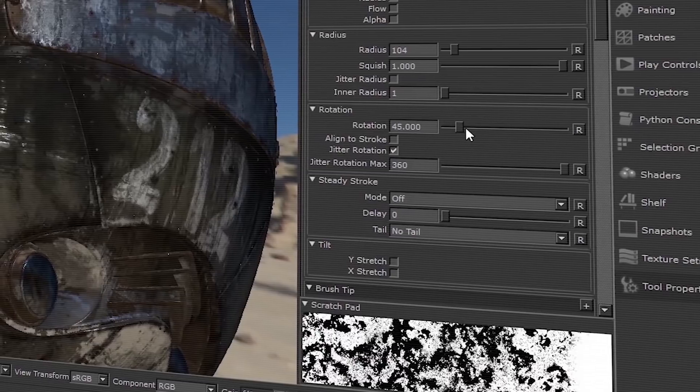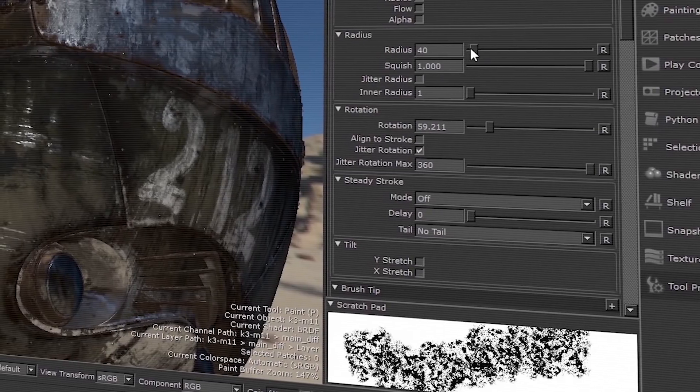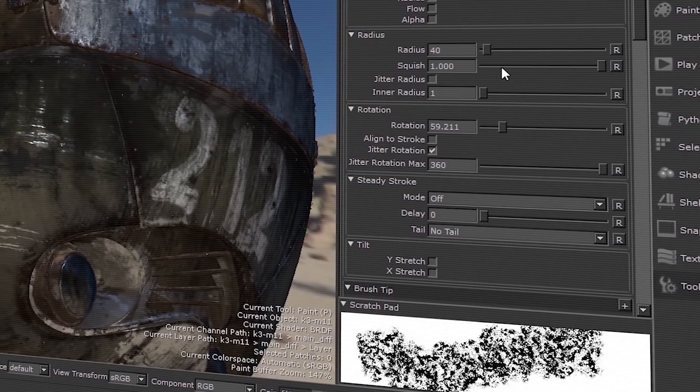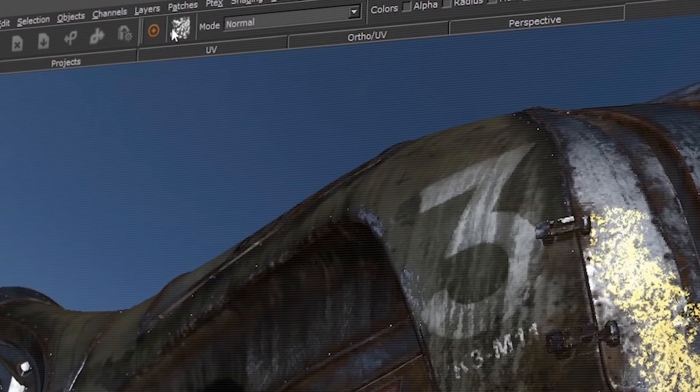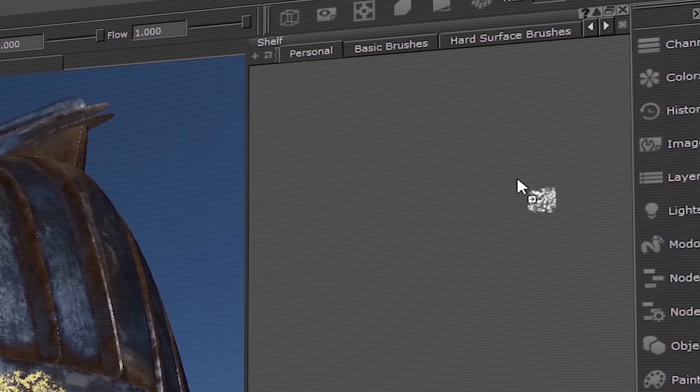In our mission to reduce clutter, we combined the painting and projection palettes, as well as removing the brush editor. Now to create custom brushes, edit the brush settings in the tool properties palette, and drag the new brush preview from the toolbar into the shelf for later use.